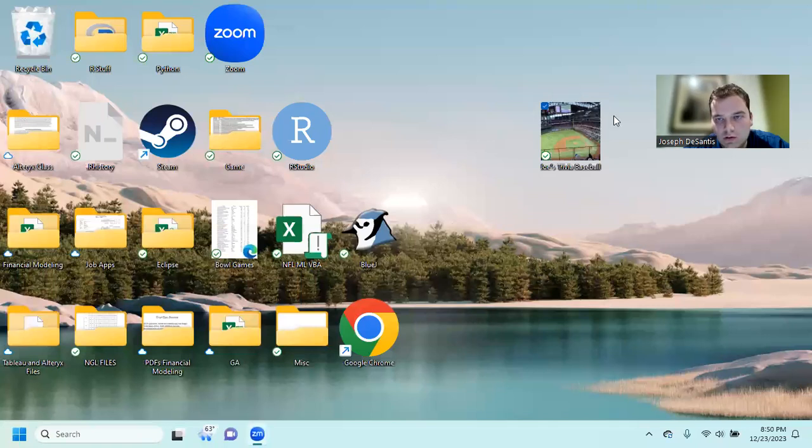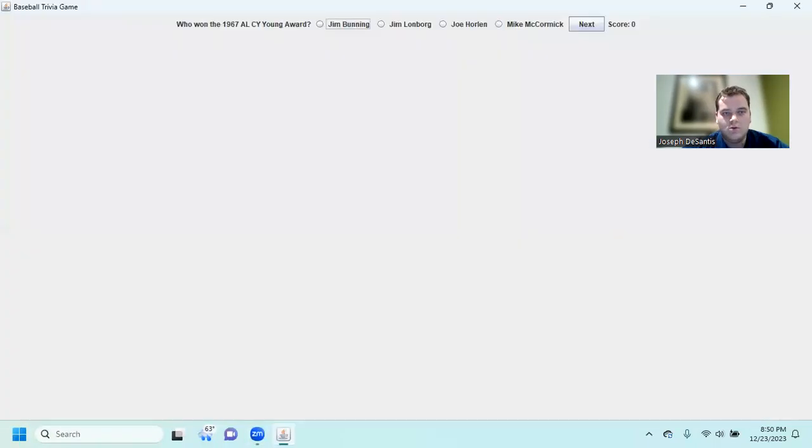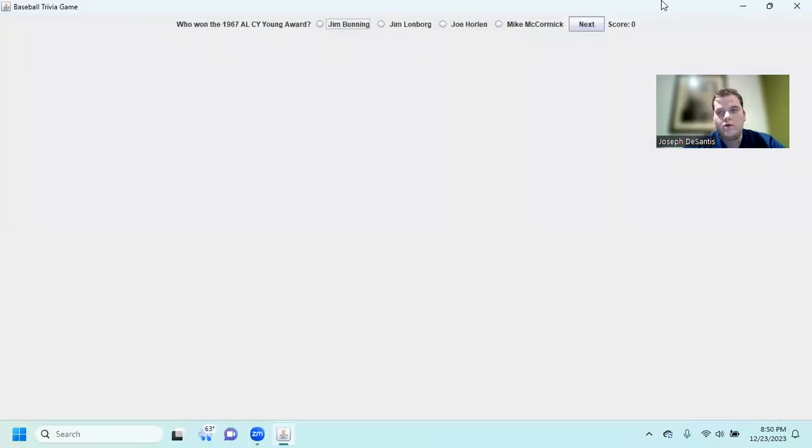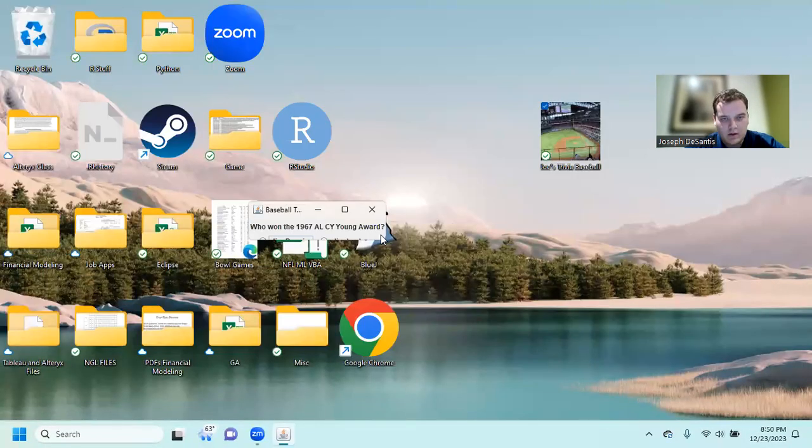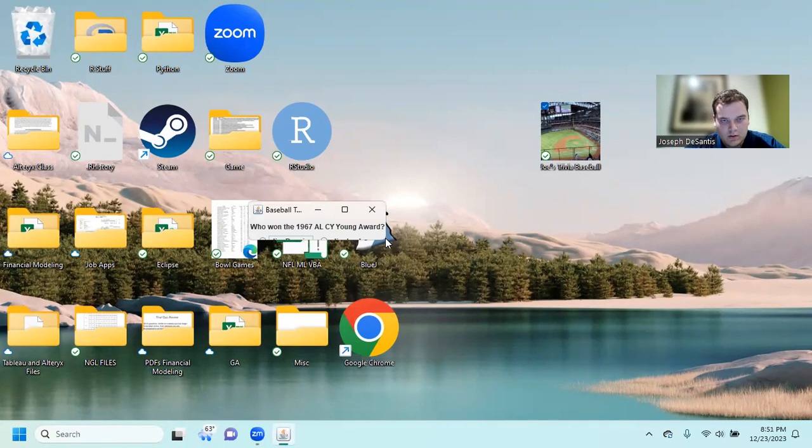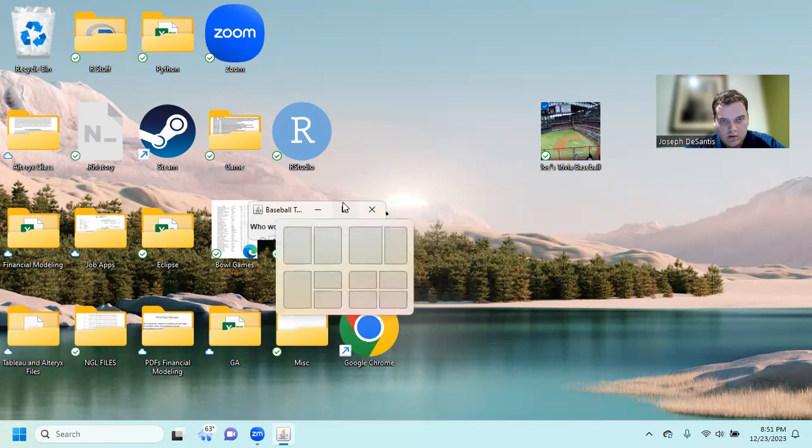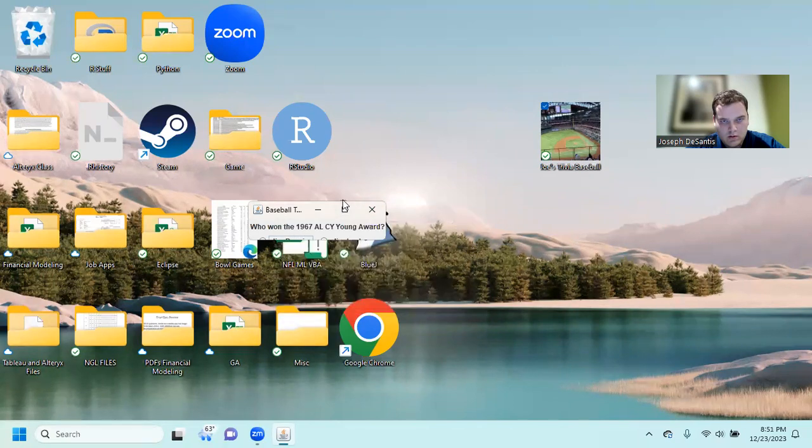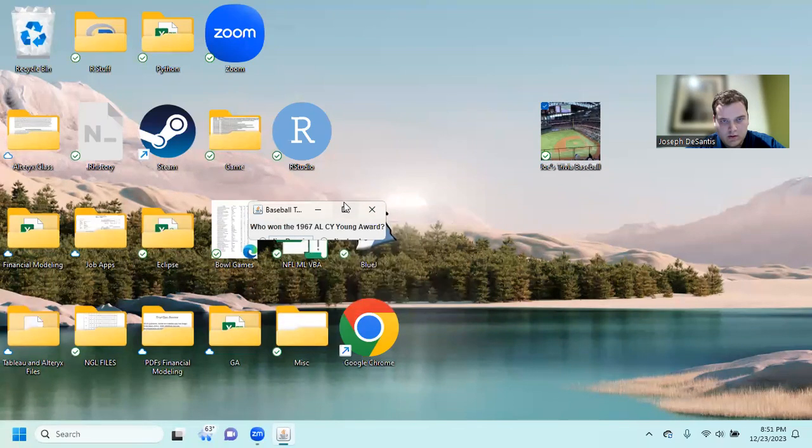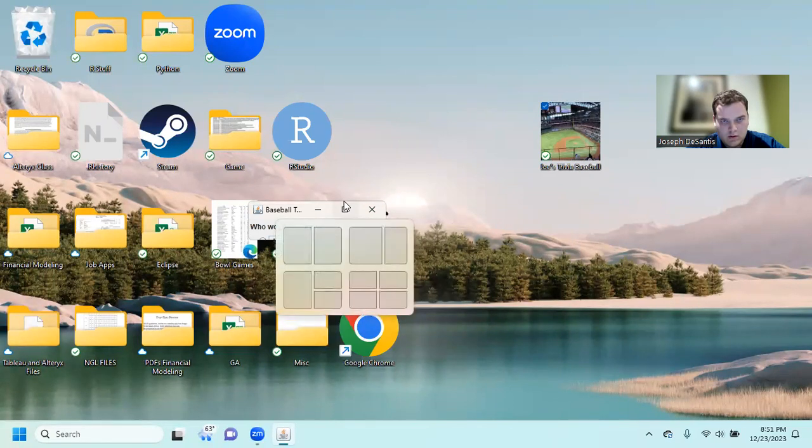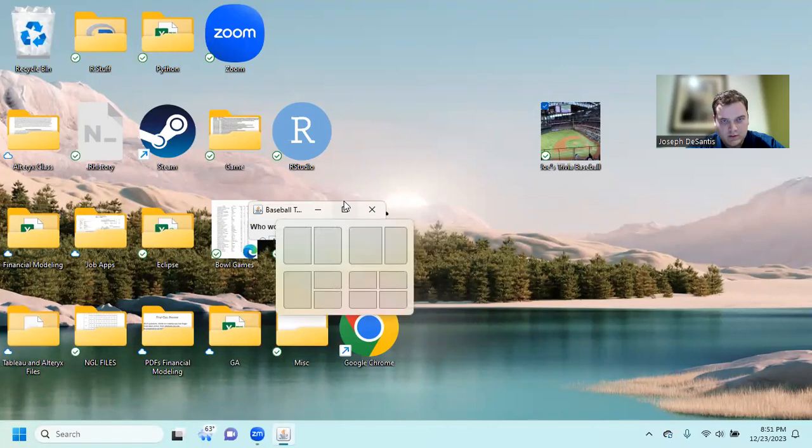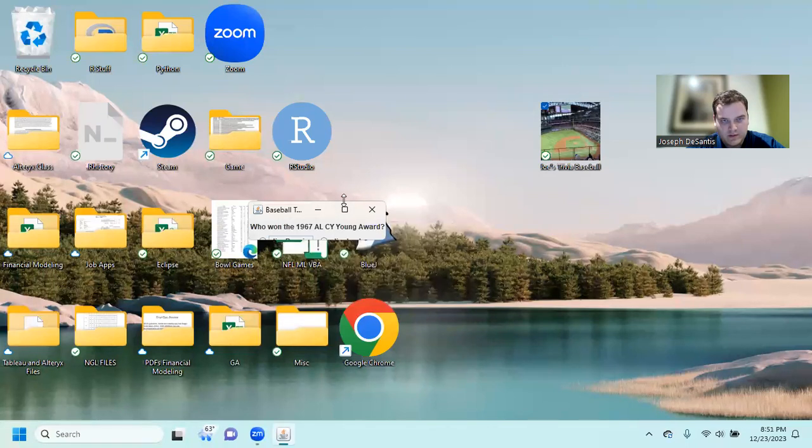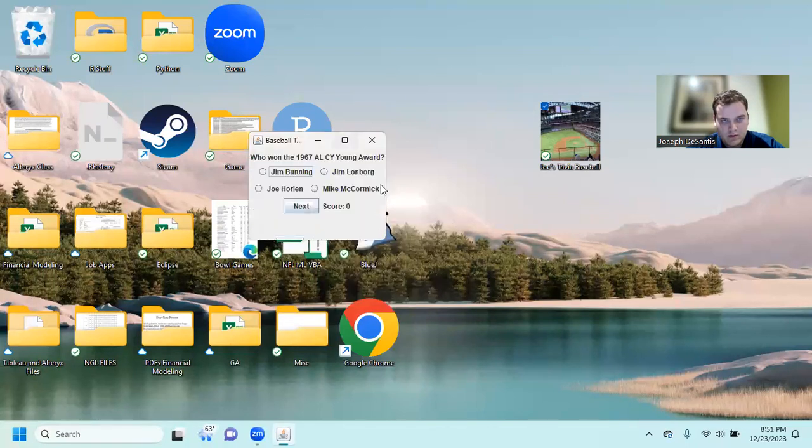I made it into Windows executable. So share screen. Let's go to Joe's Trivia Baseball. Alright, we're going to have to fix this. Let's start by making this a little bit...